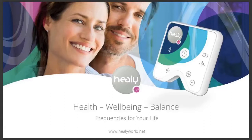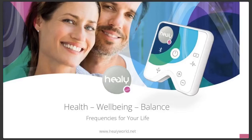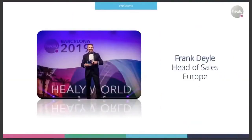Hello and welcome to our webinar about our product HEAL Advisor Search. My name is Frank Deile. I'm the head of sales in Europe and I have the pleasure to introduce you today to our HEAL Advisor Search.